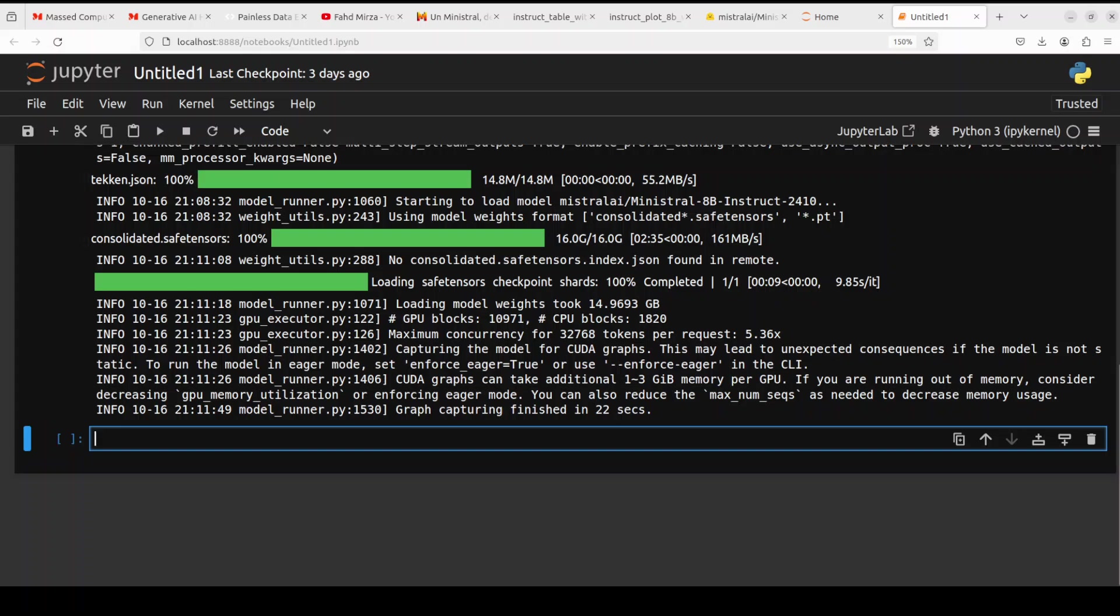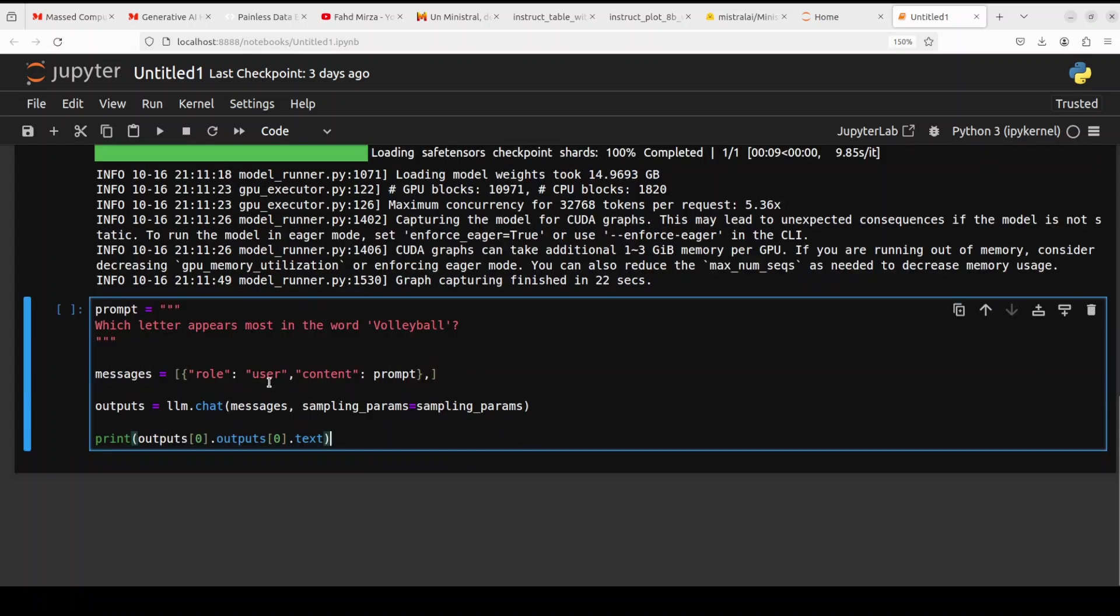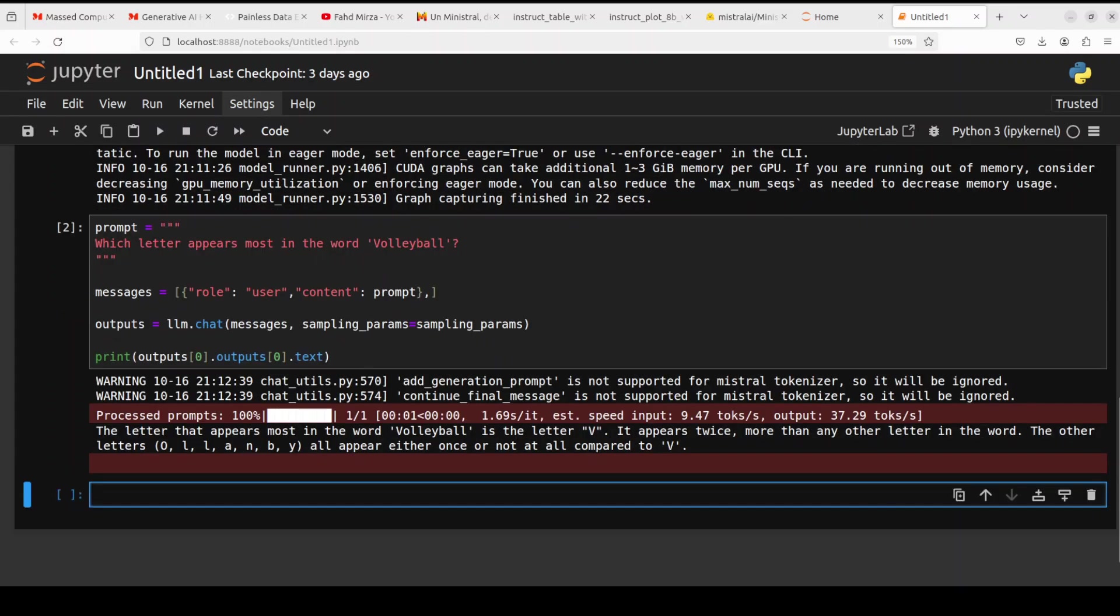And there you go, model has been loaded onto our GPU and this is quite cool that it is giving us some of the statistics. Anyway, let's do some inference with this VLLM. So there you go. So I'm asking it which letter appears most in the word volleyball. We are putting it in the simple chat template and then we are using this chat function of this VLLM initialized one, which is using the tokenizer to encode this text prompt into tokens, asking the model to generate the output and decoding it back and then printing it.